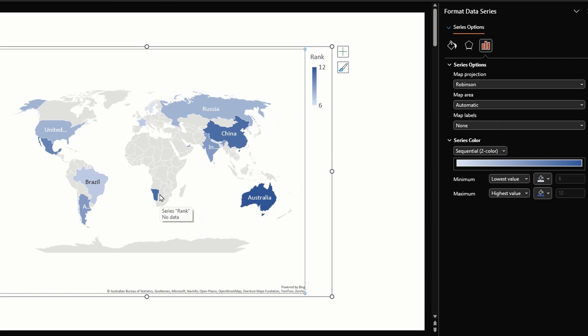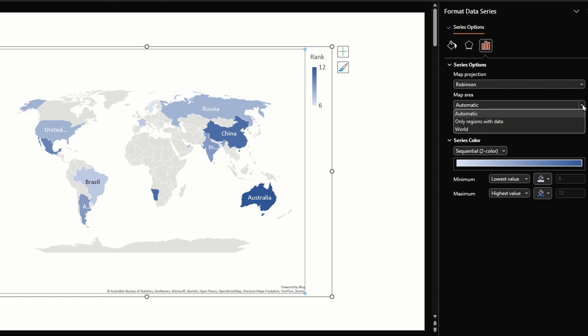Robinson, which is the default option, looks much more closer to reality. Of course with any projection it won't be perfect, but I think this looks the best of the three. The second option we have is map area. By default we have the world option selected.